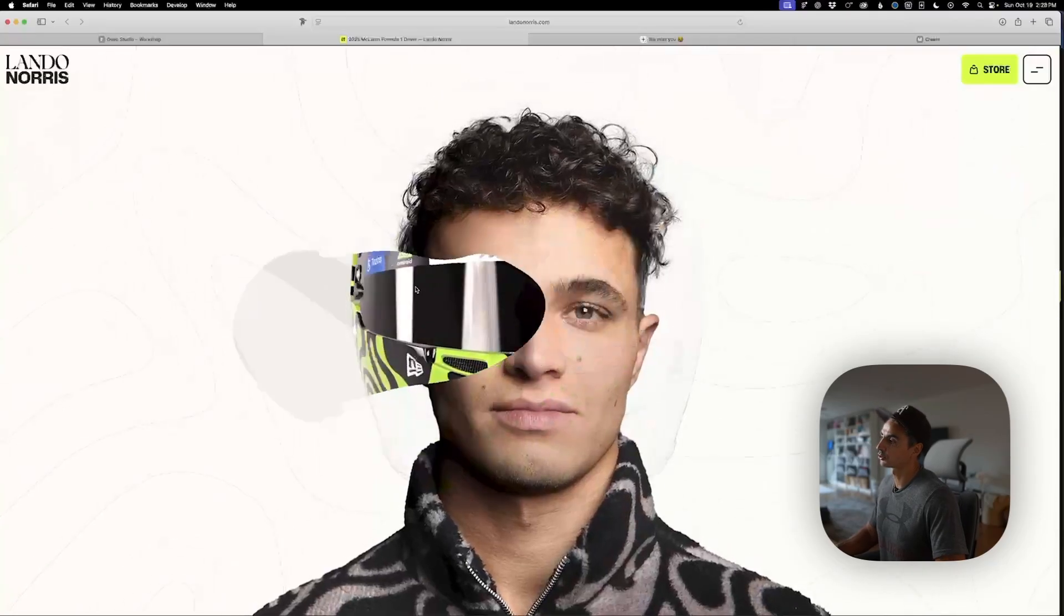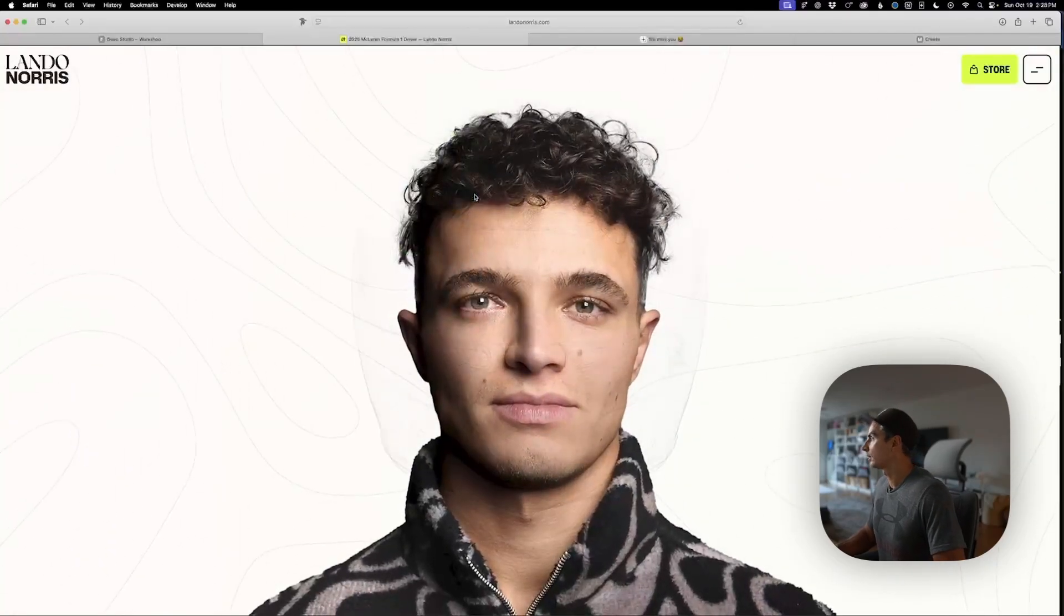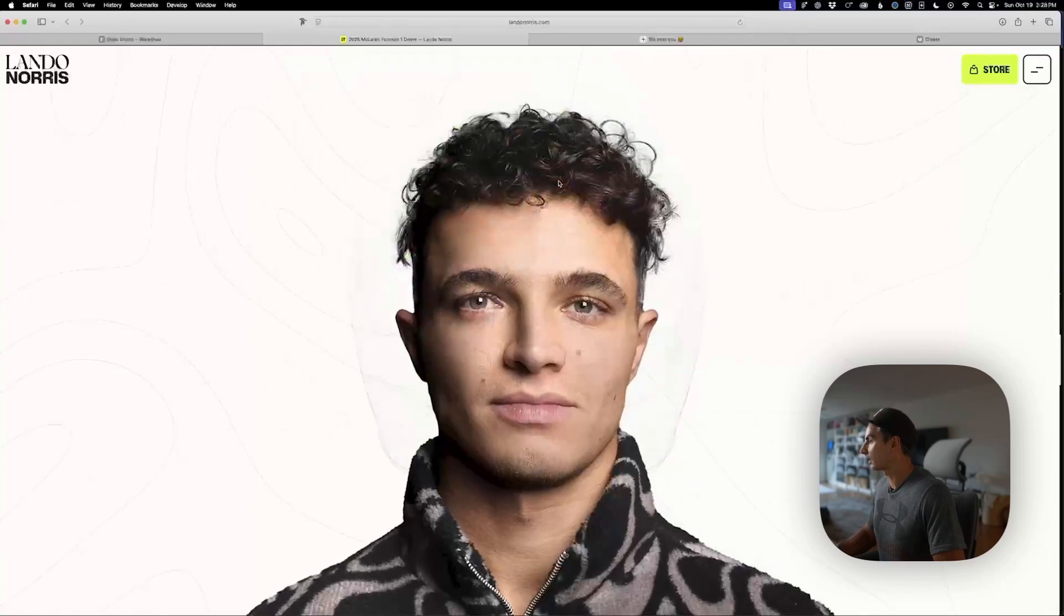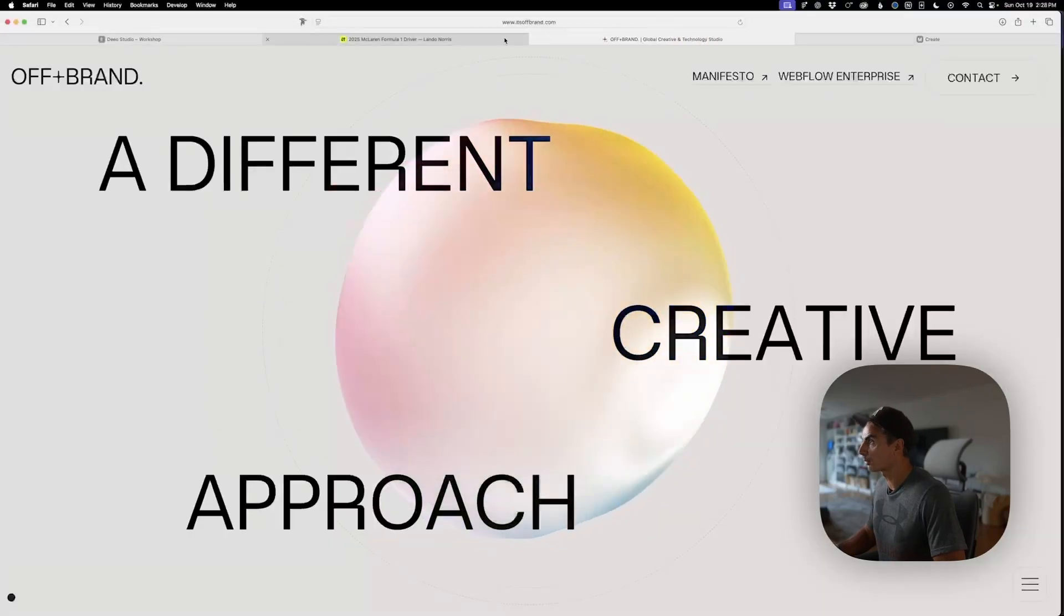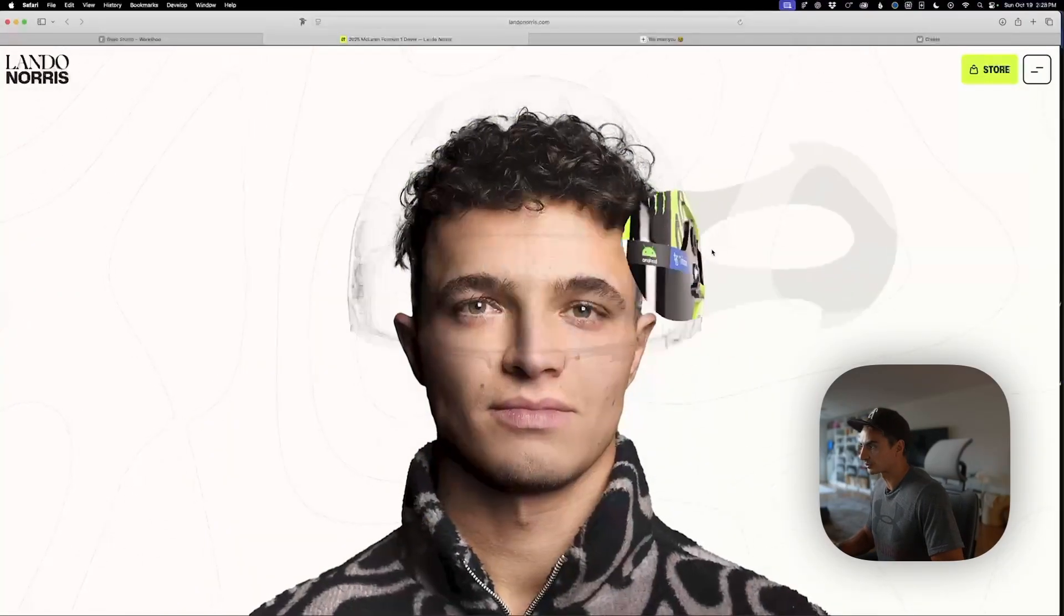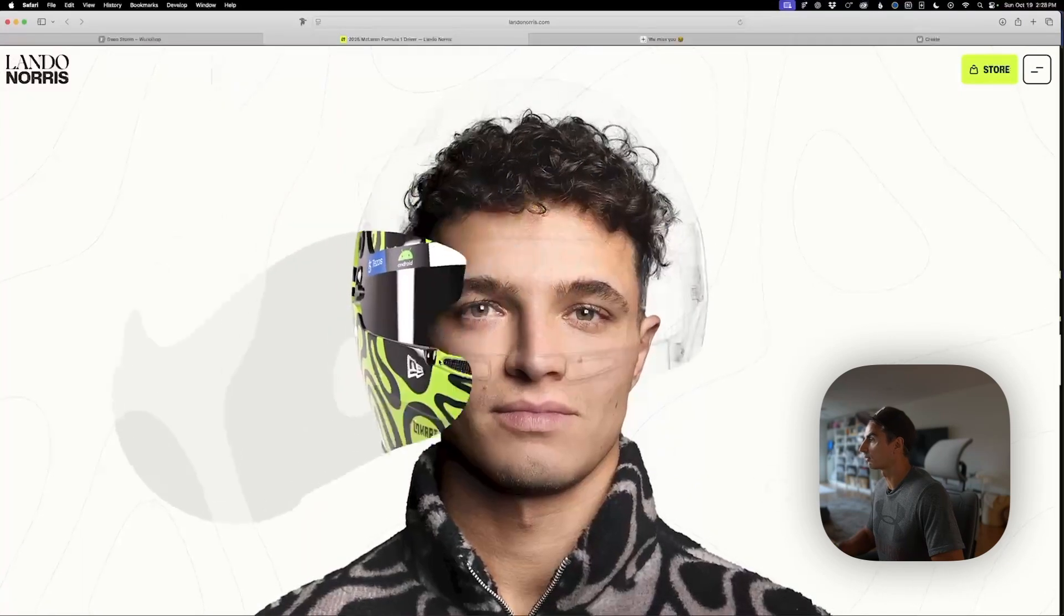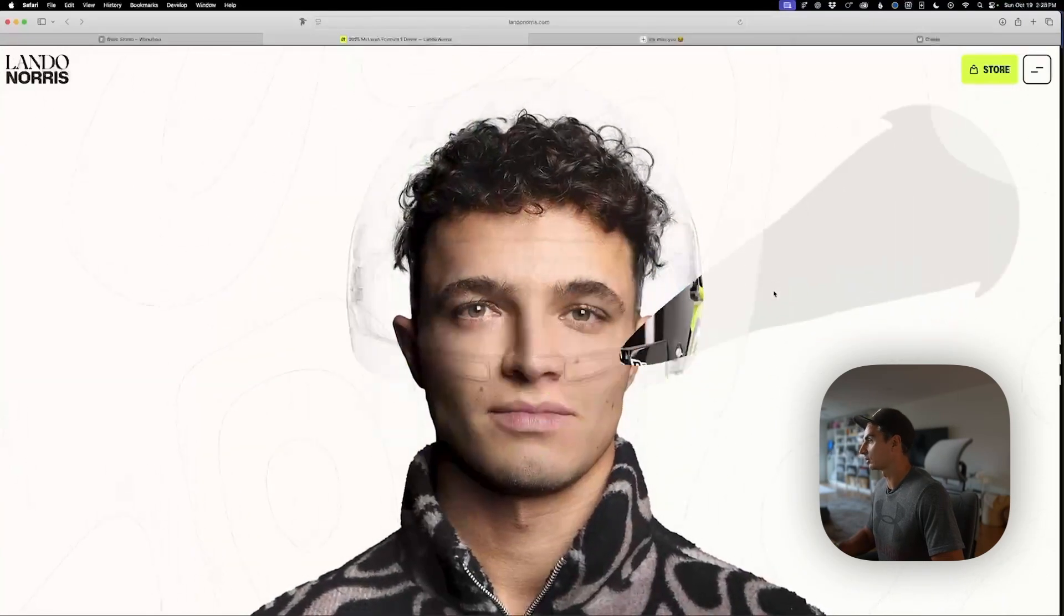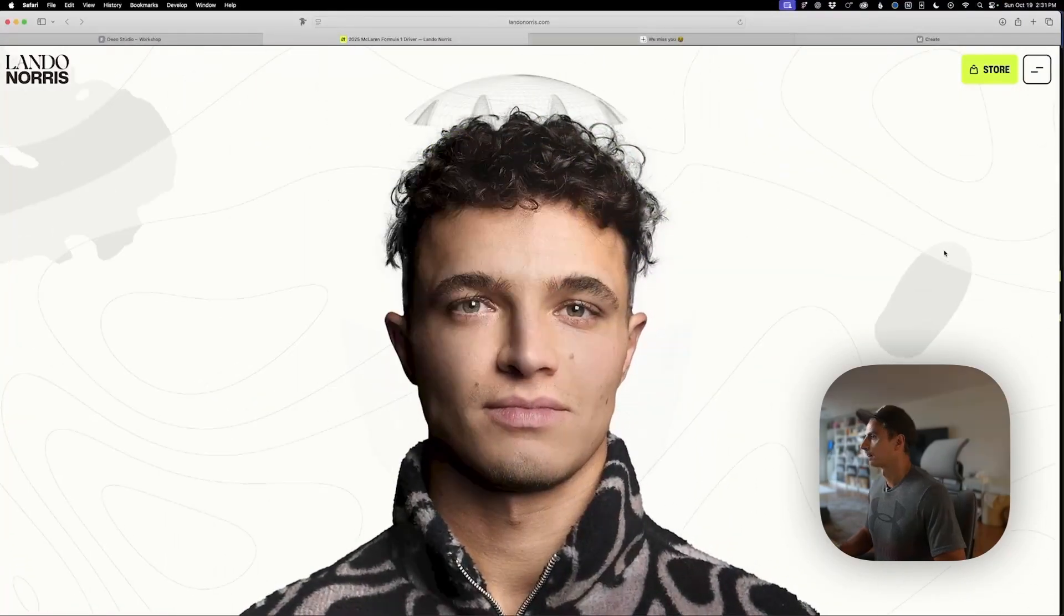Before we start, I want to show where the inspiration came from. If you go to the new Lando Norris website, which was designed and built by Offbrand, this hero section has a really fluid hover interaction. When you hover over his face, it reveals his really cool designed helmet.